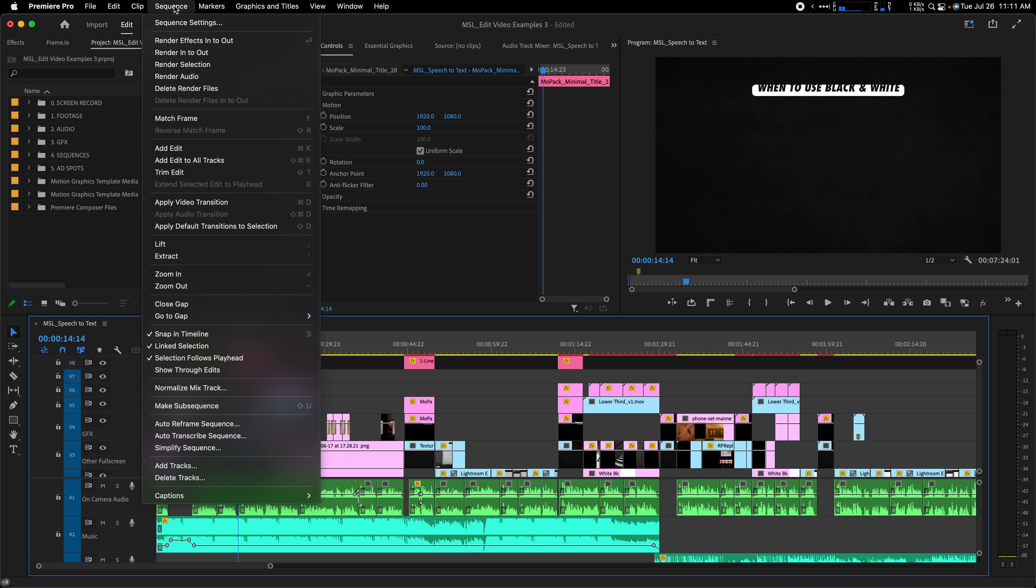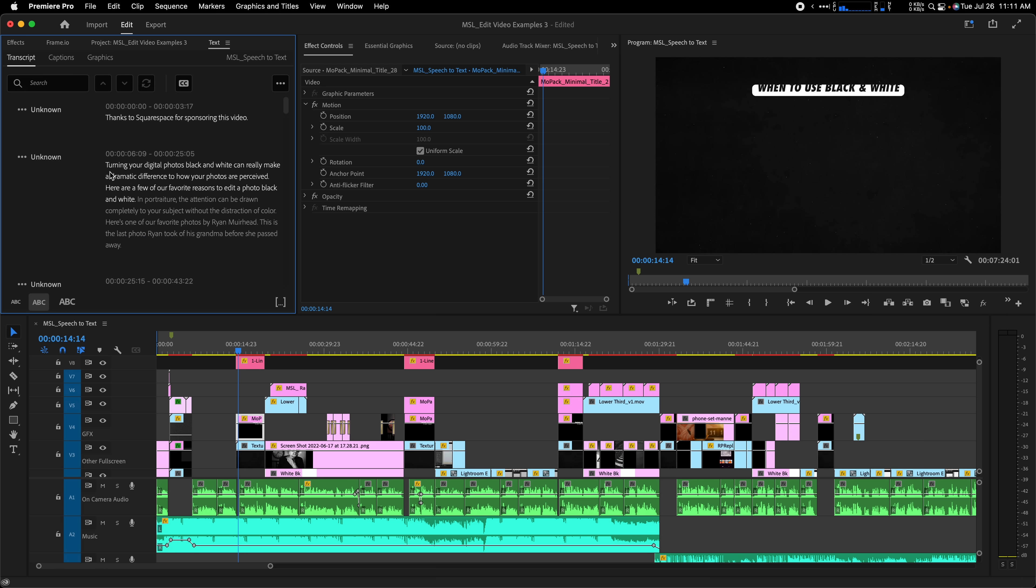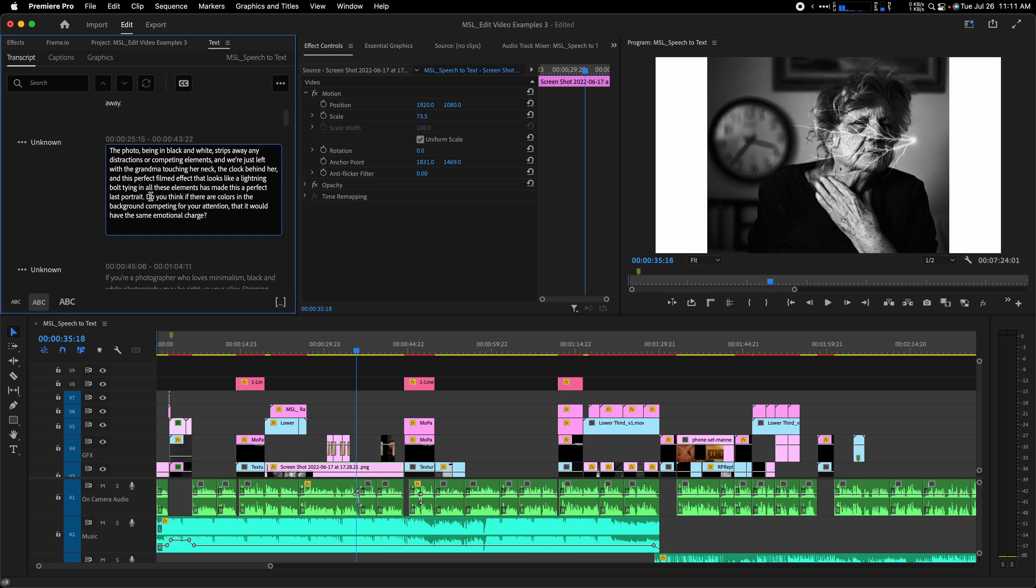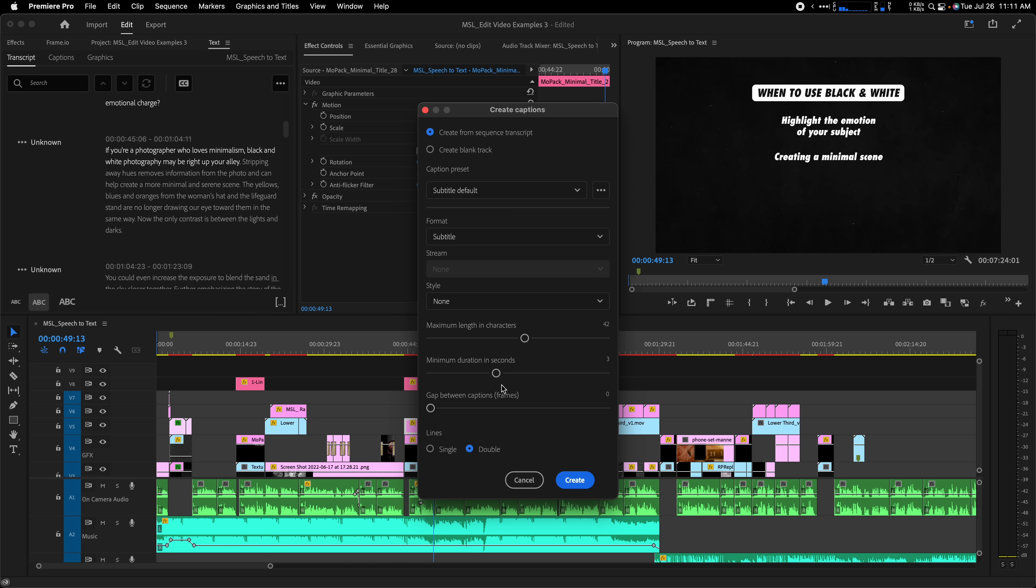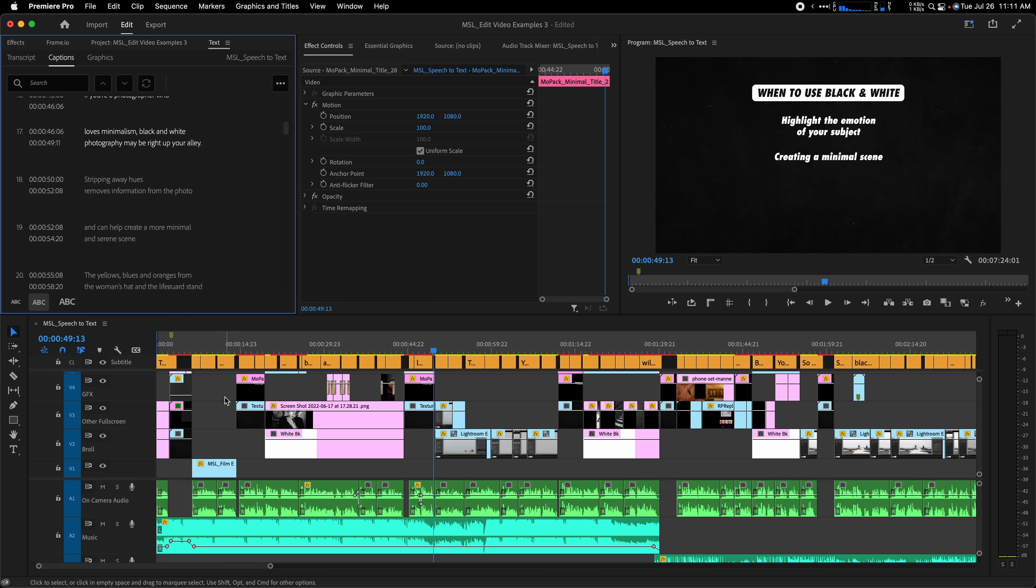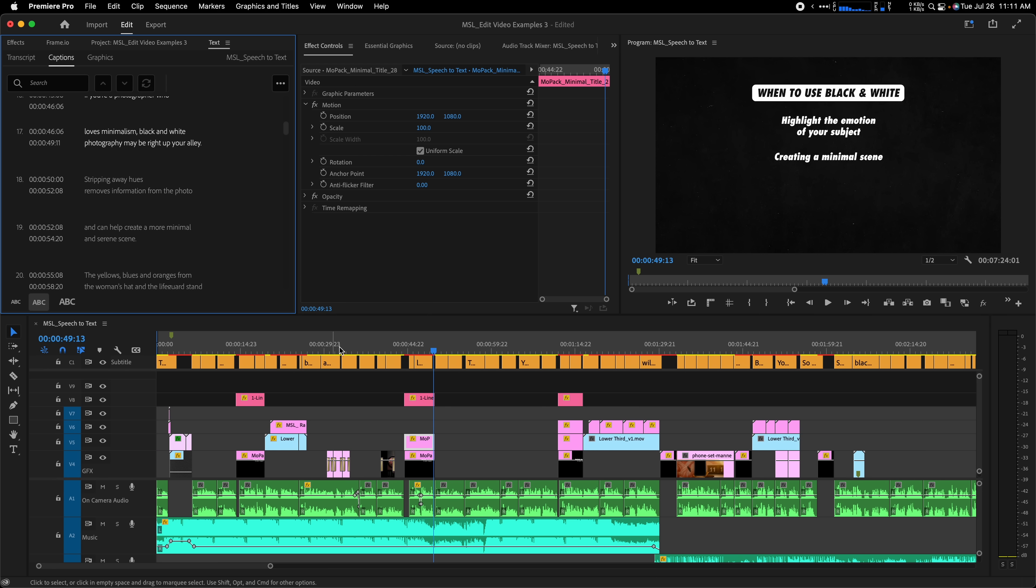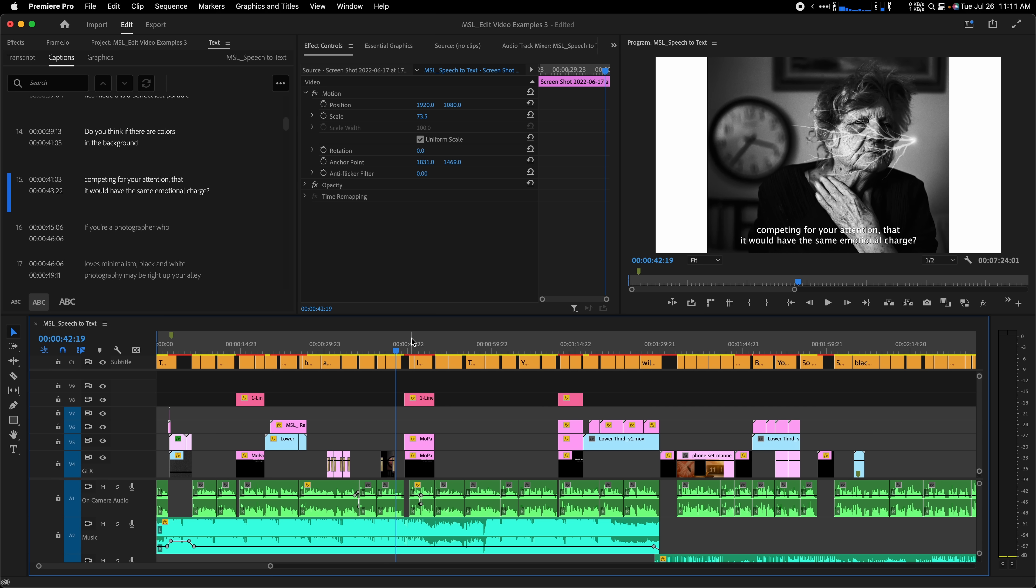To do it, go to sequence, auto transcribe sequence, or in the text panel, create transcription. Once it's done analyzing the audio, you can proofread the text and make any edits you need. Then you can click create captions. You can also export the SRT file as well. So in just a couple of clicks, I have subtitles throughout my entire video, saving me so much time or spending the money to have it done for me.